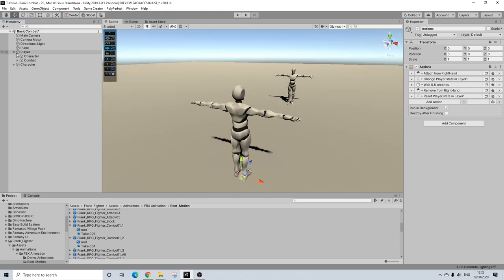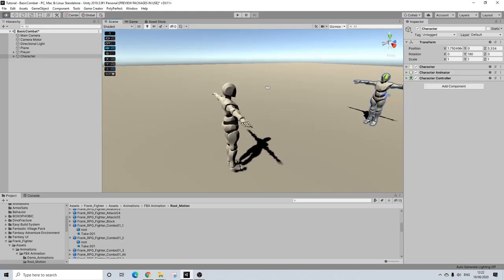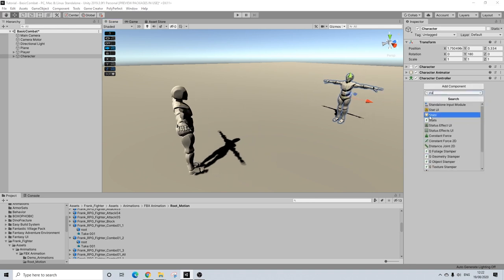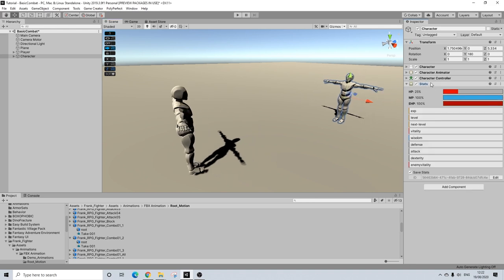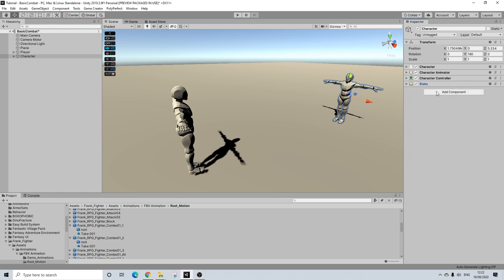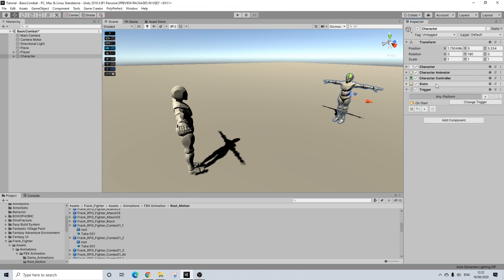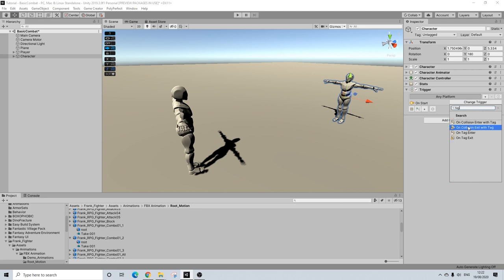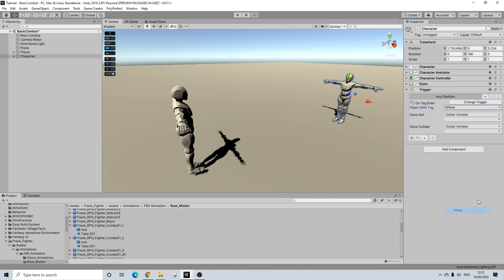Now we need to make sure our enemy character actually takes some damage. So I'm going to add some stats to it. This is not necessary, by the way. I just want to highlight. It's just to demonstrate we're taking damage. And I'm going to make it even more obvious by adding a trigger here. And we're going to do a tag enter. And this is the tag we just created. So melee.